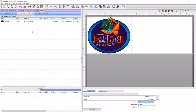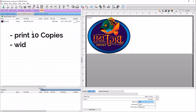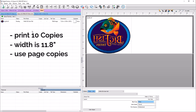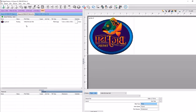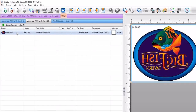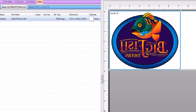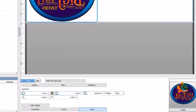For our first example, we have this tavern decal that we want to print 10 times on our DTF printer. The width of the print should be 11.8 inches and we want to use page copies. With the job loaded into the queue, select the job and on the lower right in the status menu, select the job tab.